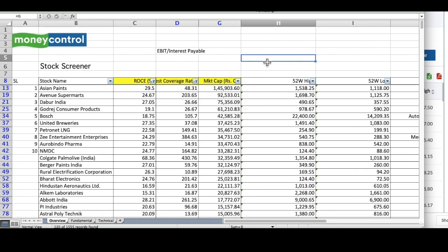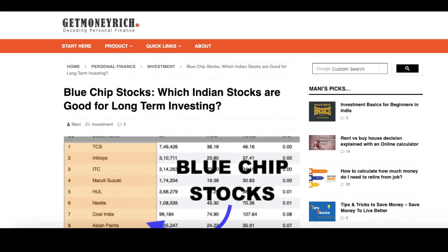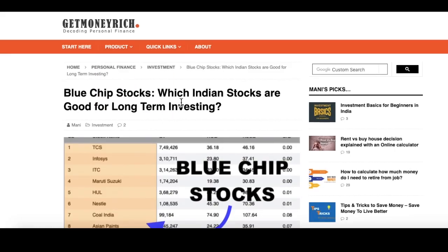This is a very simple screening criteria which you can use to find your own list of blue chip stocks. I hope you like my way of shortlisting the blue chip stocks.